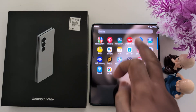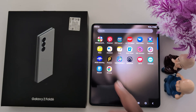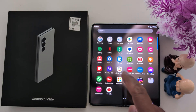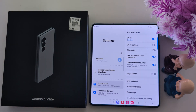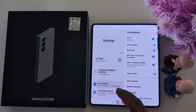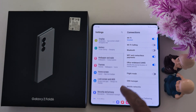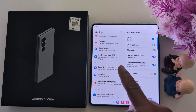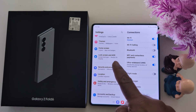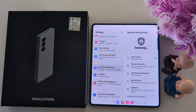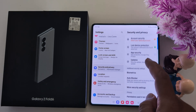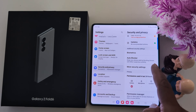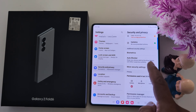Open the app drawer on your device. Tap the Settings app. Now scroll down to Security and Privacy and tap on it. Again scroll down and tap More Security Settings.